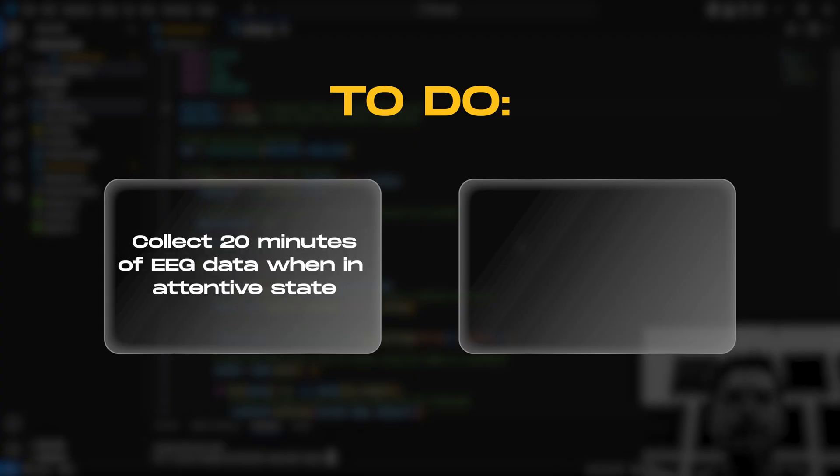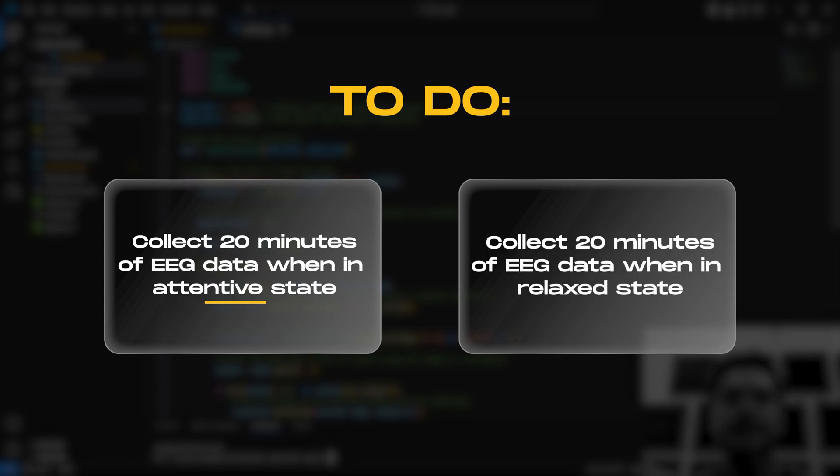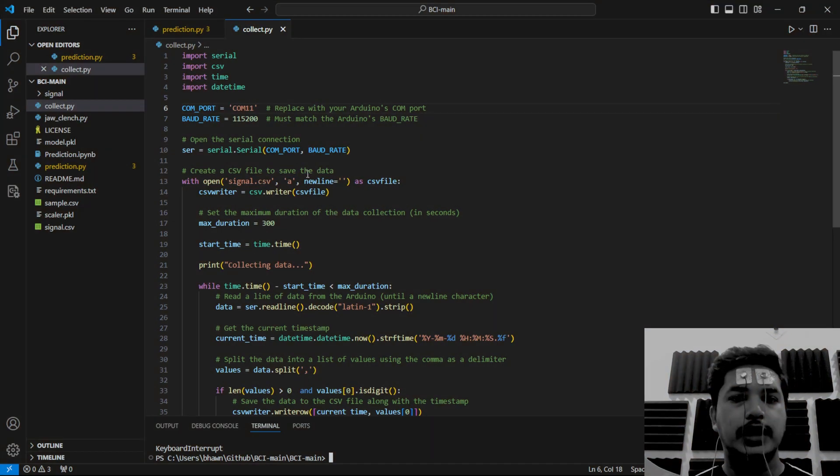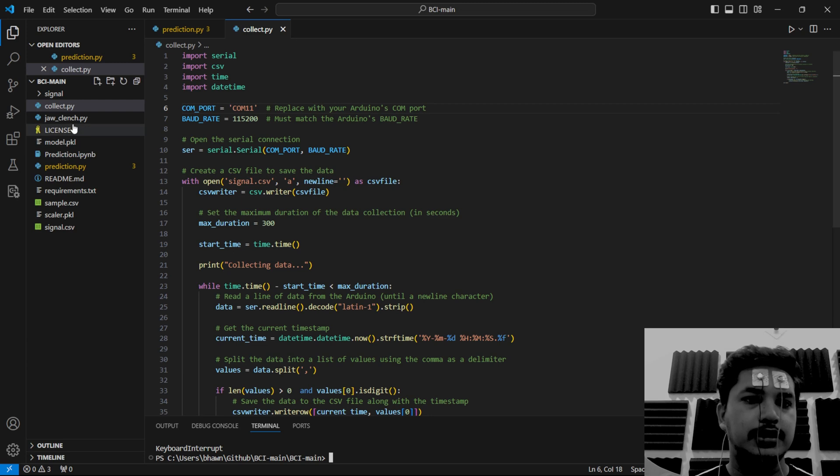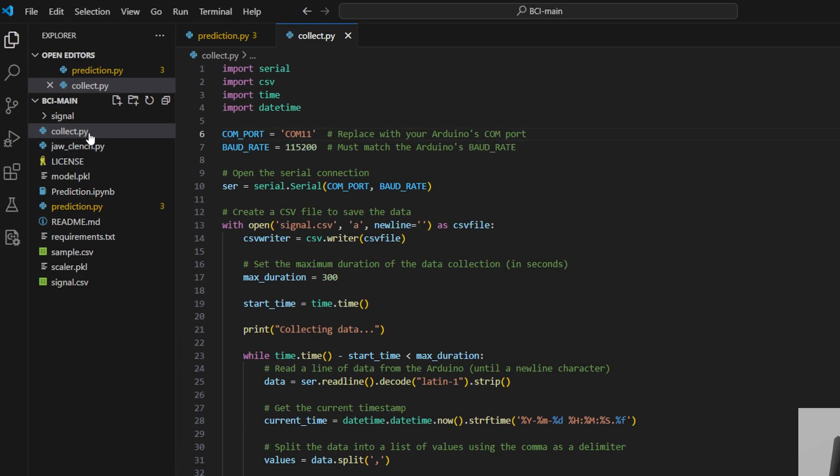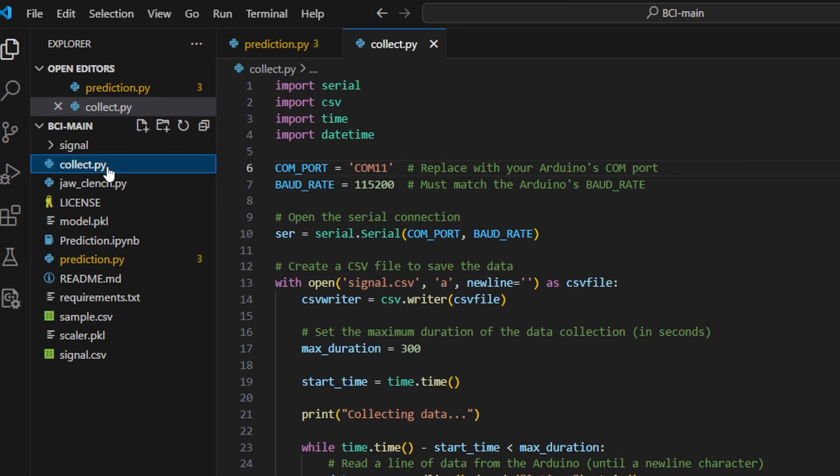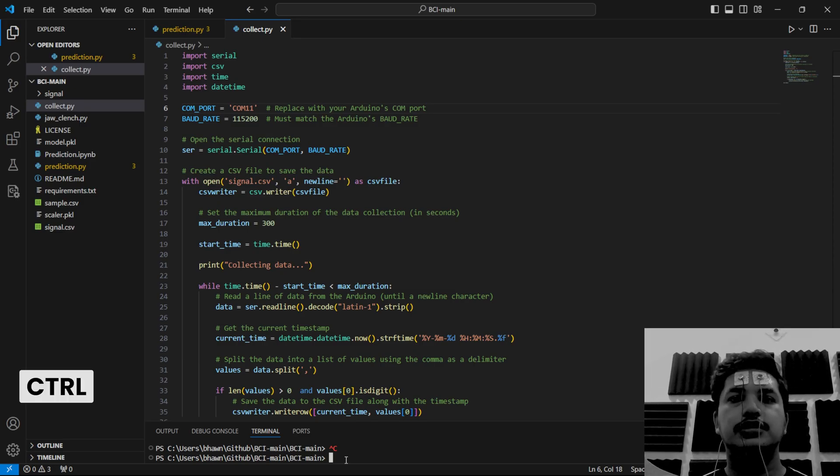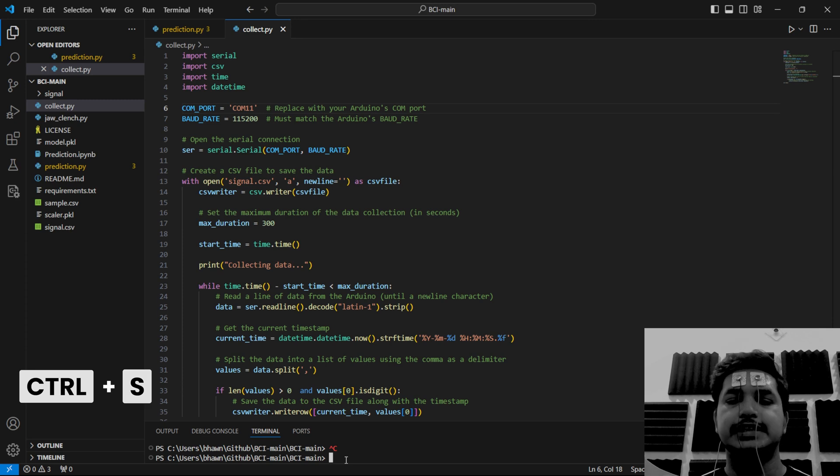Now we'll have to collect 20 minutes of EEG data when you will be attentive and 20 minutes of EEG data when you're relaxed. To collect the data, go to collect.py. Go to the line 6 of the Python script. For us, the COM port is 11, but you can change the COM port as per your laptop accordingly. Save this file by clicking on control plus S.